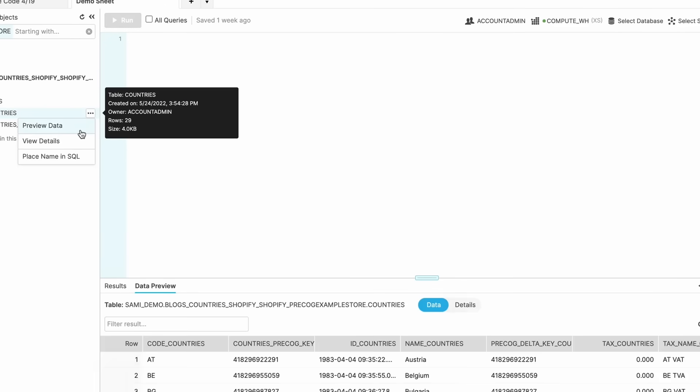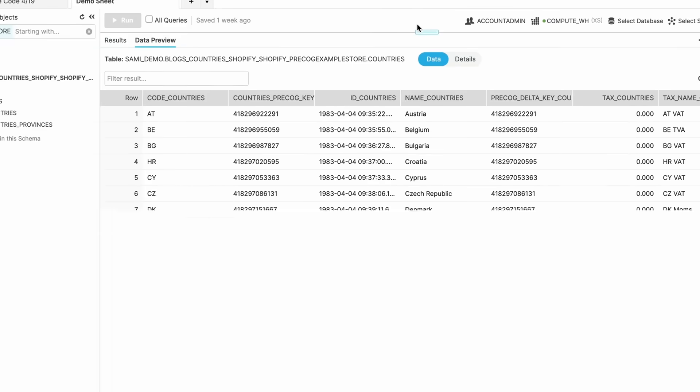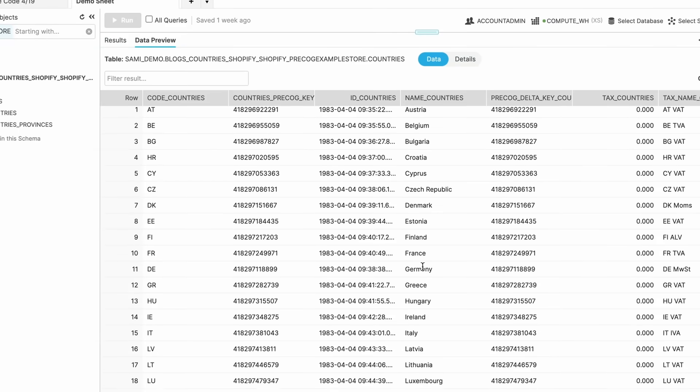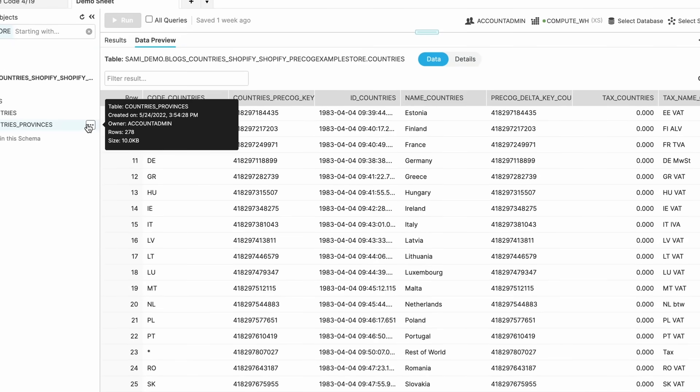In Snowflake, you'll find your datasets ready to go. From here, you can join them together and build a report that helps you understand your inventory's exact location across multiple countries.